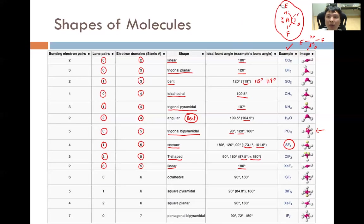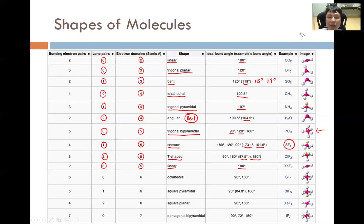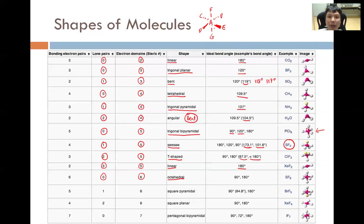For six electron domains, the arrangement that maximizes separation is octahedral, with all bond angles of 90 degrees and 180 degrees. For example, the angle FAG is 180 degrees, while angles like FAB, FAE, and so forth are 90 degrees. An example of this molecular shape is SF₆.